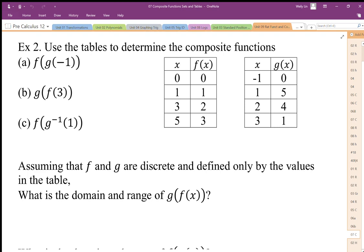We can deal with composite functions with mapping in sets, but we could also do this with mapping composite functions with tables. When we look at evaluating these composite functions, we have g embedded inside f, so we're going to start with g first.